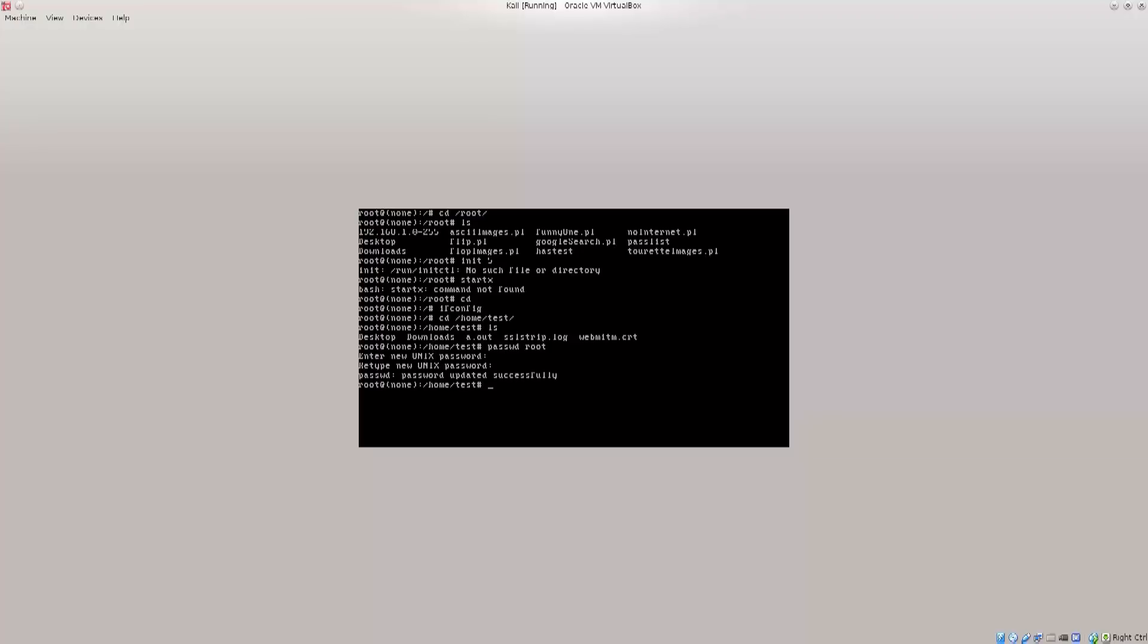It says passwd, password updated successfully. Now, what we want to do is reboot and do a regular boot, so we get the graphical user interface as well.